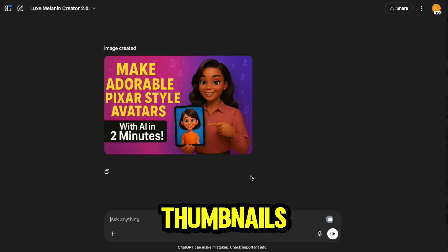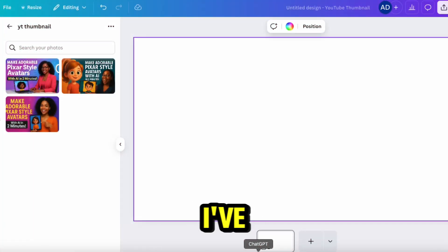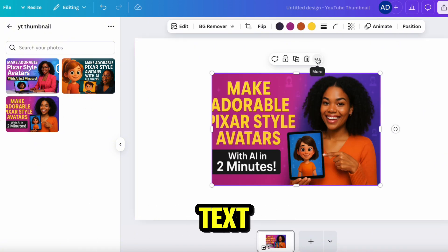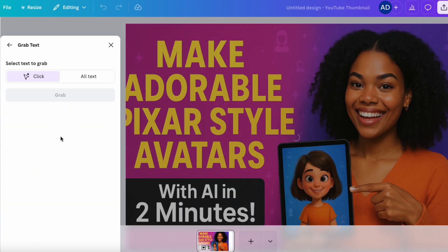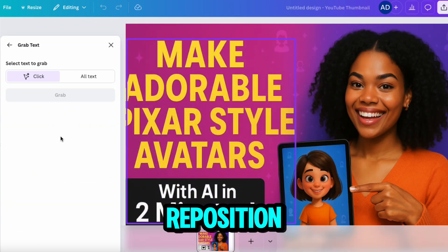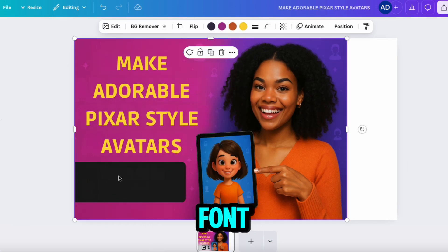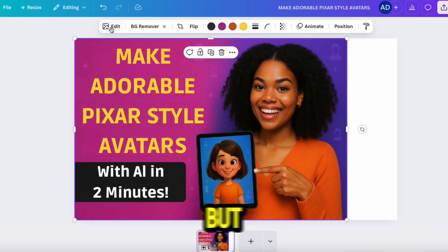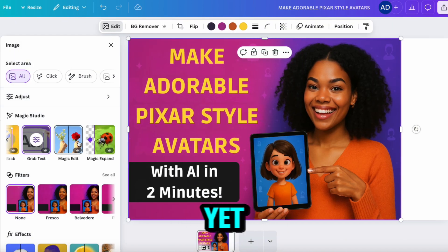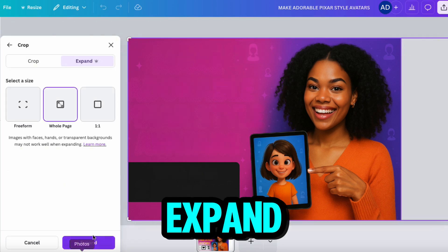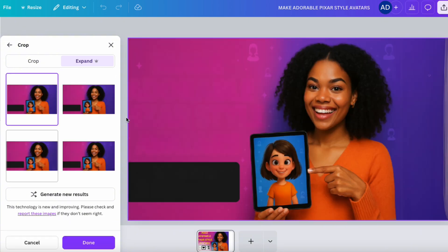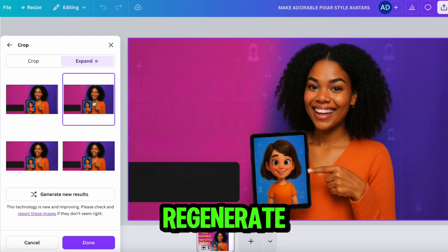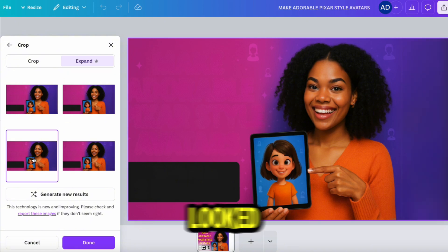Let's hop over to Canva so we can clean these thumbnails up and make them pop even more. I've opened up a blank white canvas sized perfectly for YouTube thumbnails. I start by placing the image with the cut-off text onto the canvas and adjusting it to fit. Then I click Edit, select Grab Text, and once Canva separates it from the image, I resize and reposition the text. A quick font size tweak and color match, and everything looks clean. The image doesn't quite fill the thumbnail space yet, so I go back to Edit, choose Magic Expand, select Whole Page, and hit Expand. Canva gives me four layout options, and option three looked perfect, so I went with that.